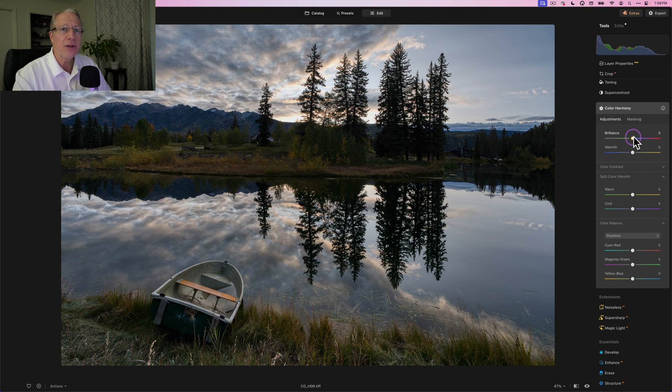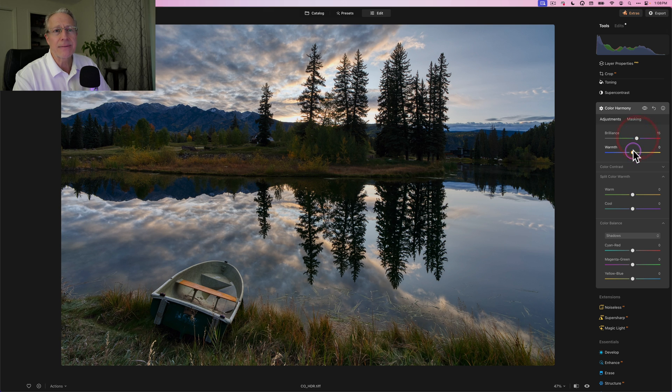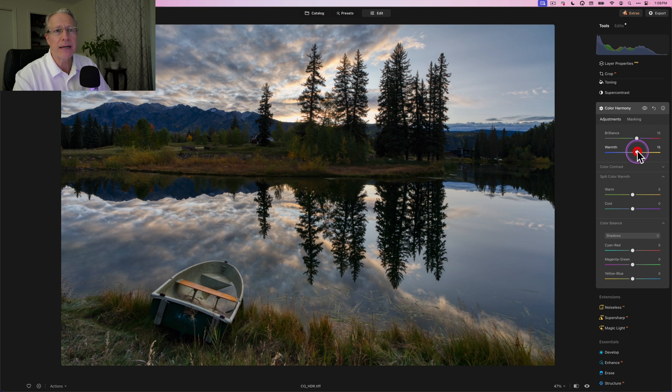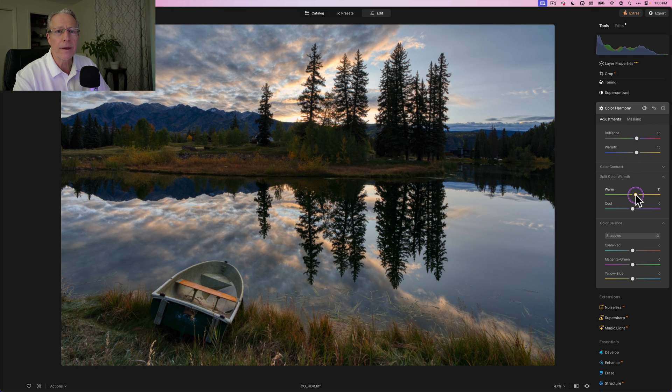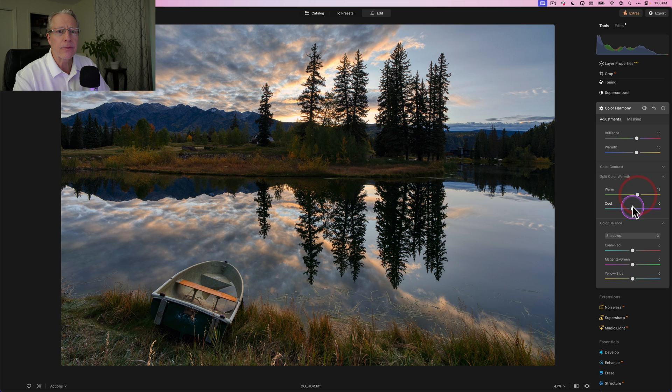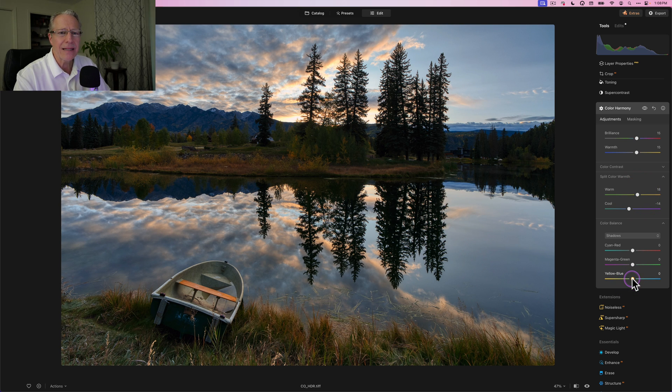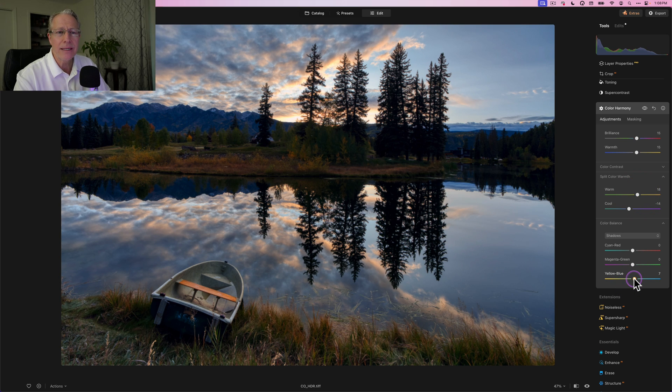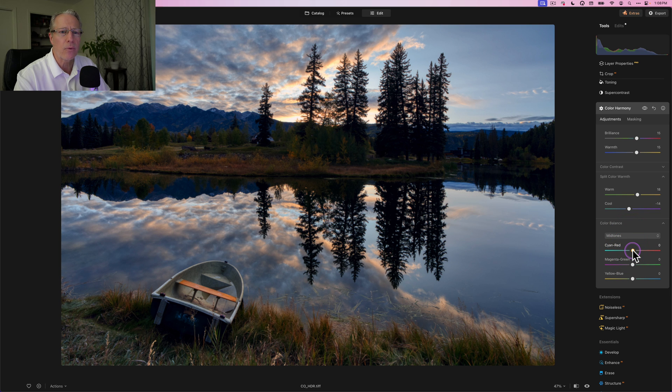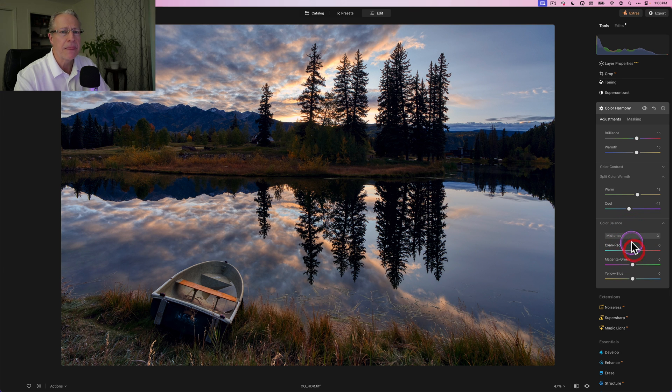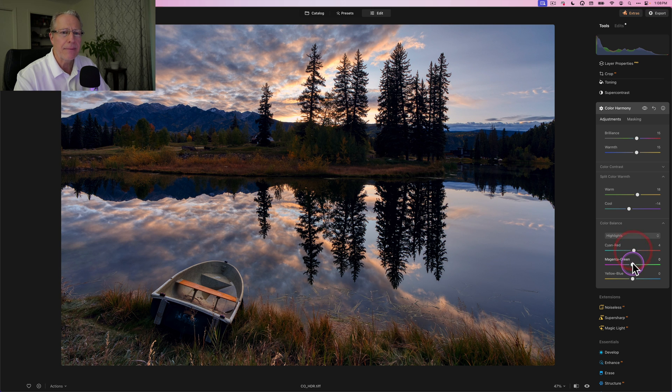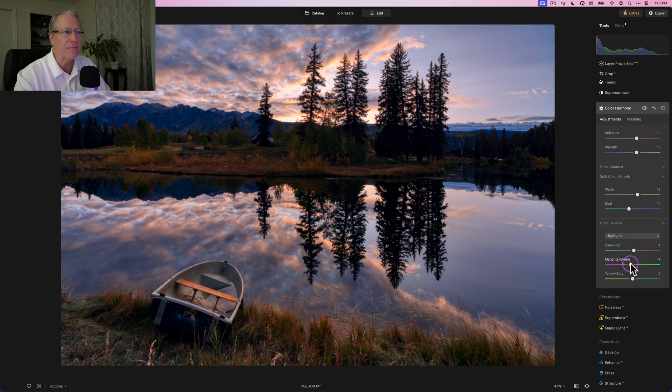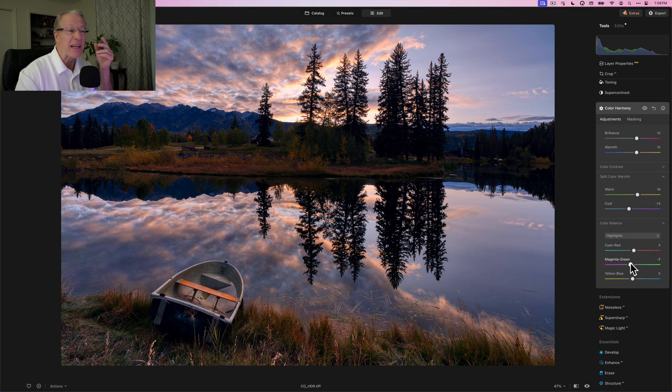So what I want to do here is I'm going to go ahead and just make some adjustments. I want to bring up the brilliance and warmth. I want the warm colors to be a little warmer and the cool colors to be a little cooler. I think in the shadows I like a little bit of blue, and in my mid tones here I think I want a little bit of red to kind of bring up some of that sunrise.